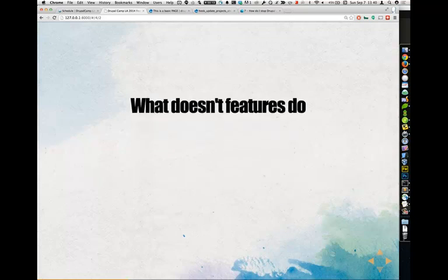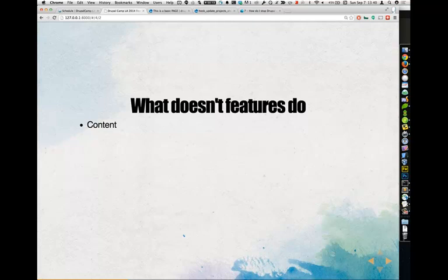Here's what Features does not do out of the box. Content: Features doesn't work with content out of the box. There are modules that help you stage your content using Features, but I do not recommend doing this. This is a bad idea. If this is what you're trying to pull off, rethink things — there's an issue there.